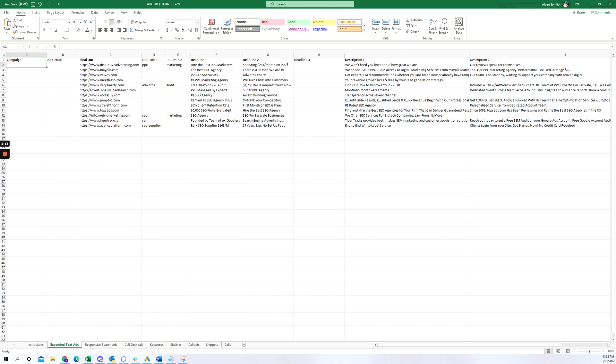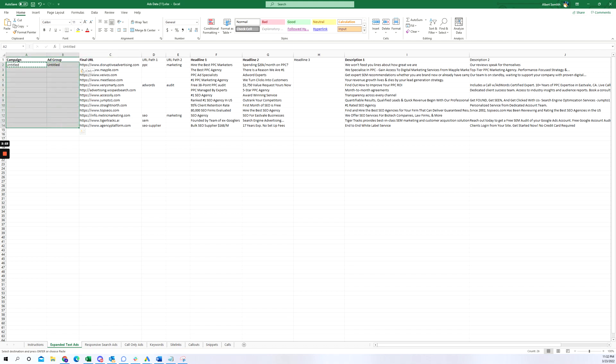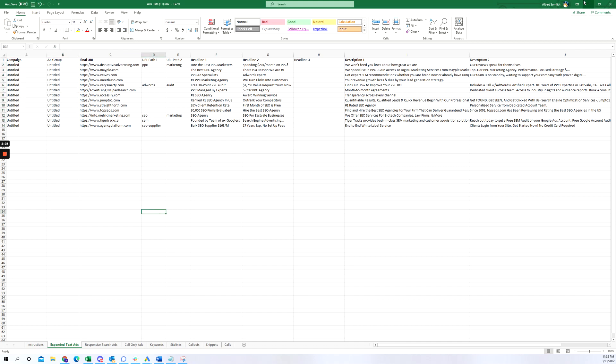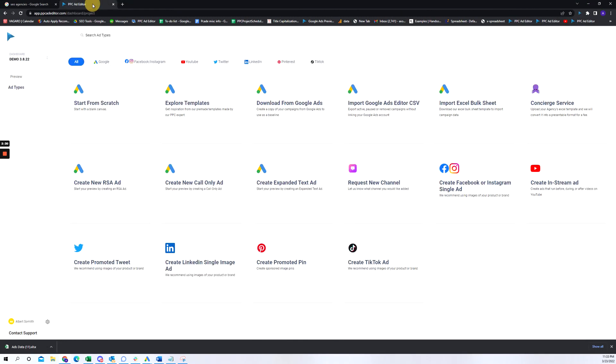Let me just modify this template so you can upload it. Okay, minimize that. I'll go to our tool PPC Ad Editor.